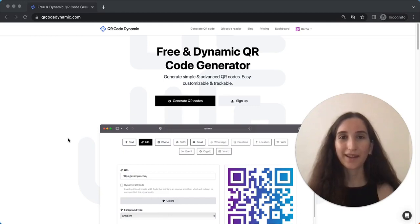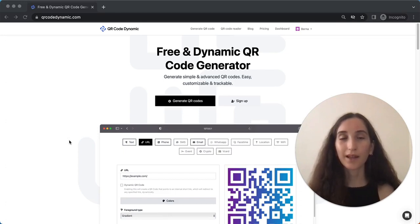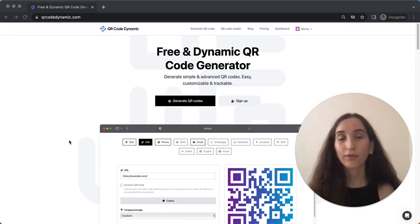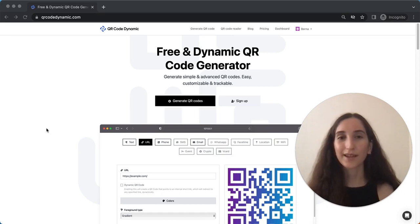Hi and welcome back to our channel. Today I'm going to show you how to get started with QR Code Dynamic API. The QR Code Dynamic API allows you to generate and manage dynamic QR codes, giving you more flexibility and control. Let's start right in and see how you can get started with the QR Code Dynamic API.